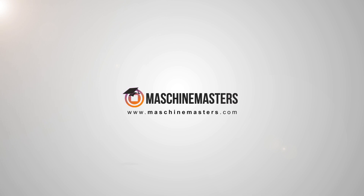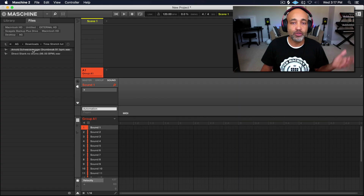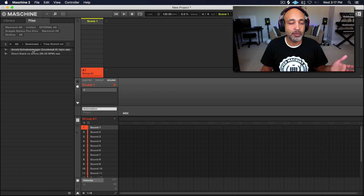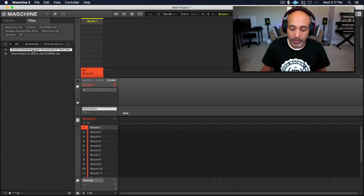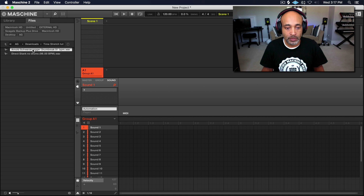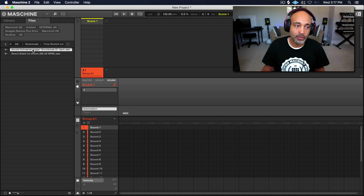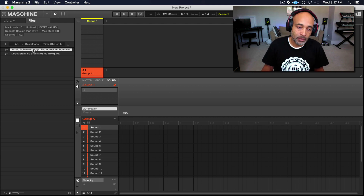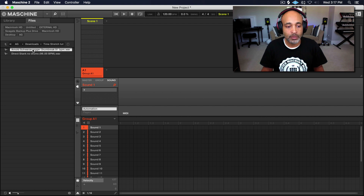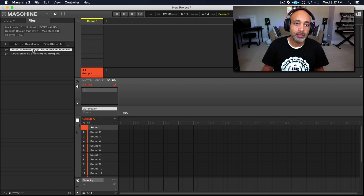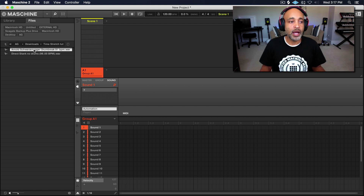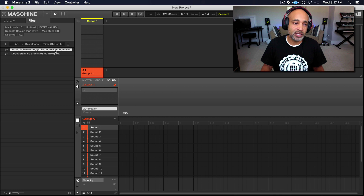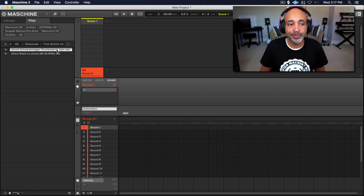The first thing — I have a drum break over here and I'm going to play it real fast. As you can see, the drum break is at 91 BPM.